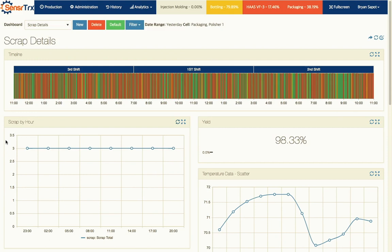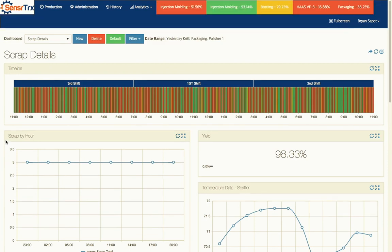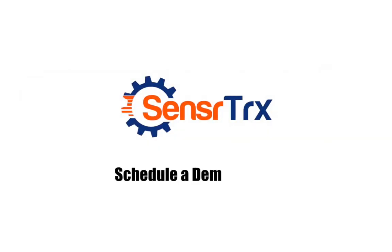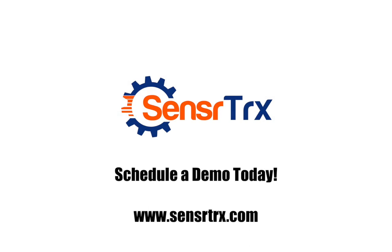So learn more at our website www.sensortrx.com - that's S-E-N-S-O-R-T-R-X dot com - and you can request a full demo there as well. Thanks.